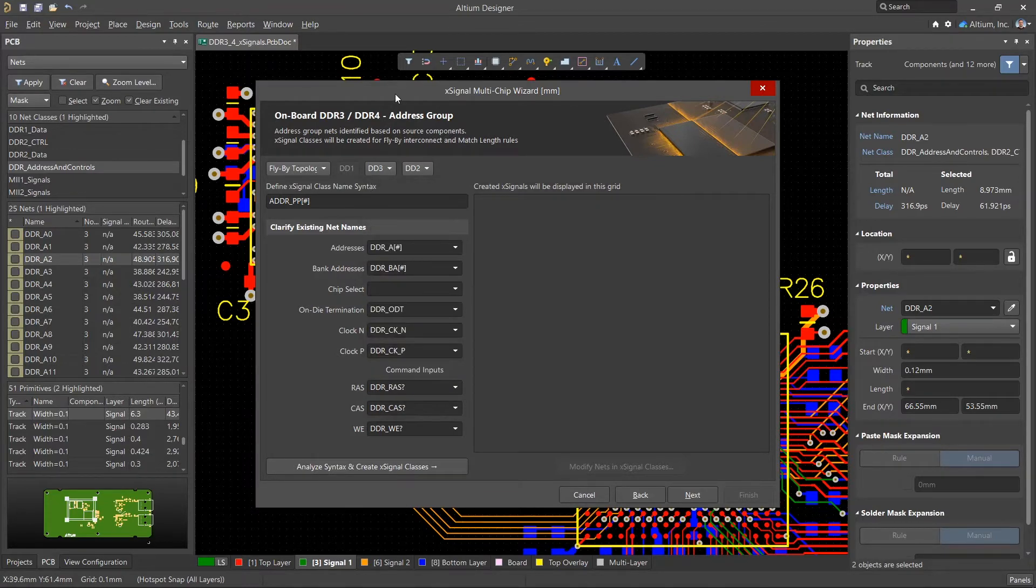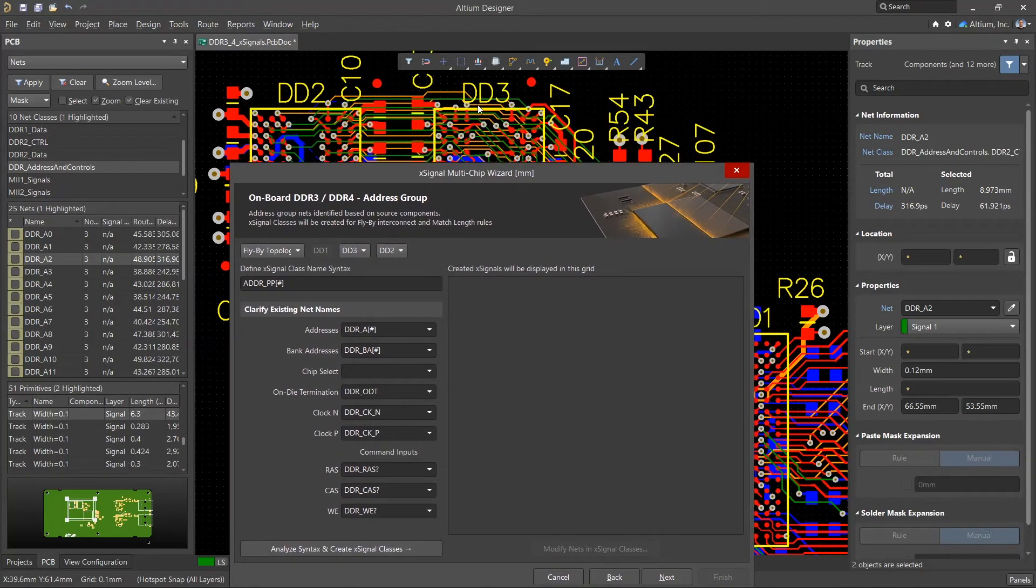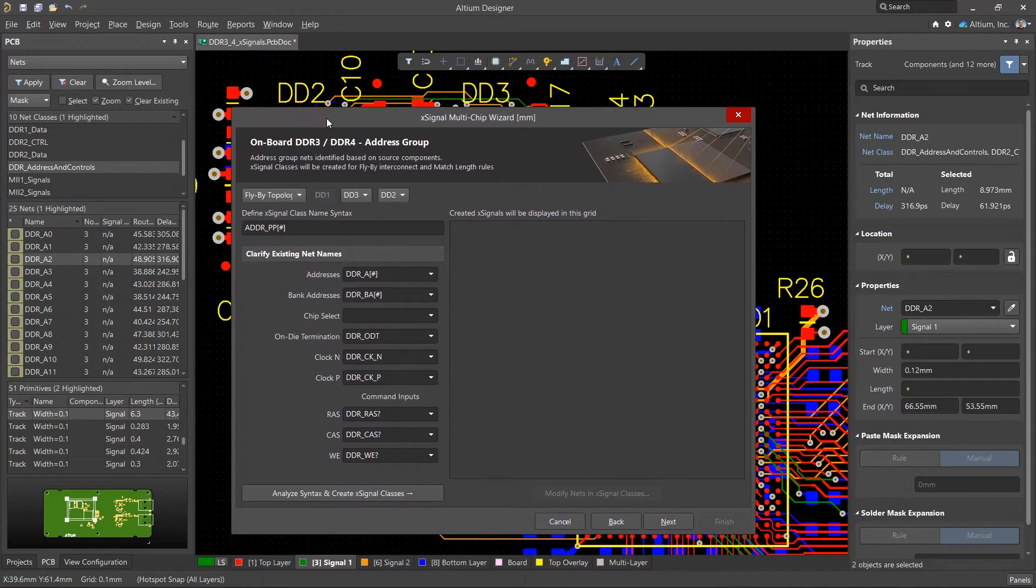Double-check the order of the chips, which can be changed if necessary. Based on these nets, X-signal classes will be generated for each of the memory chips.